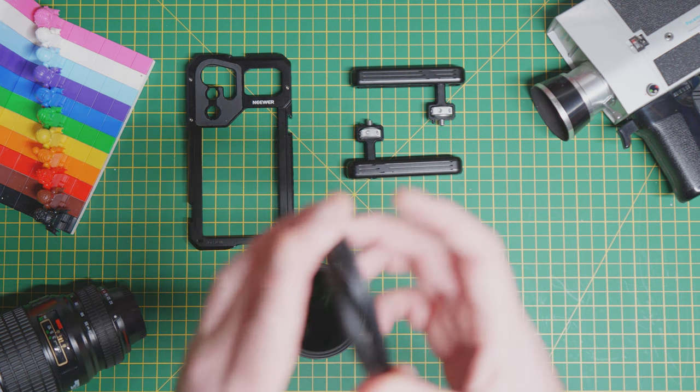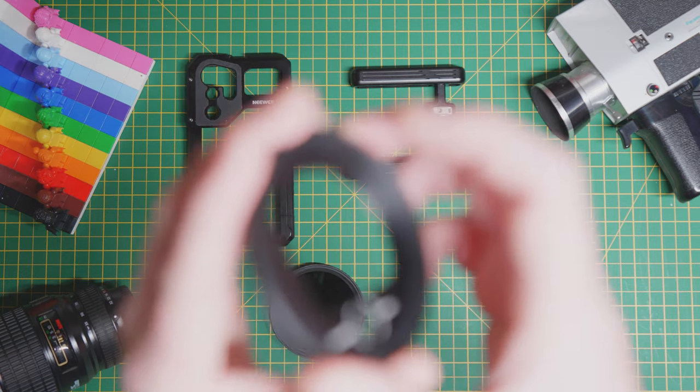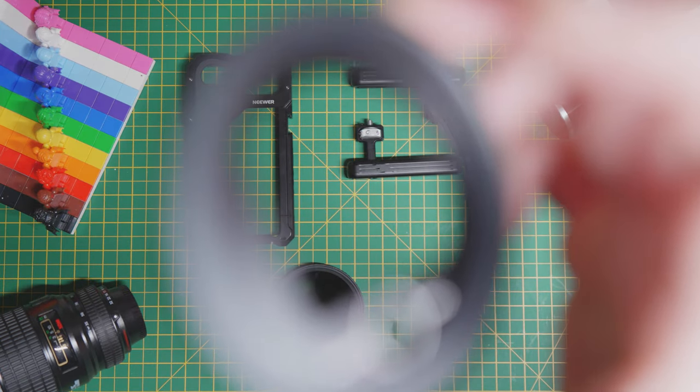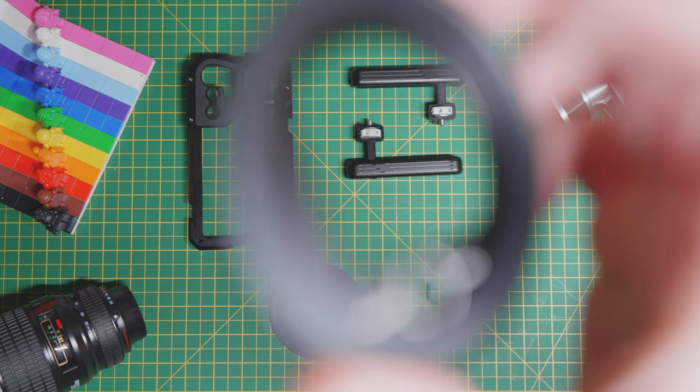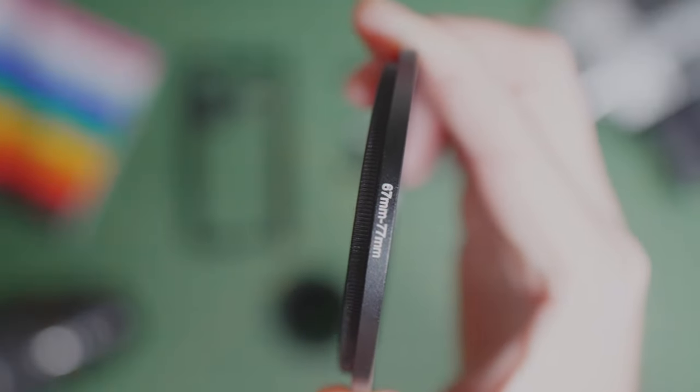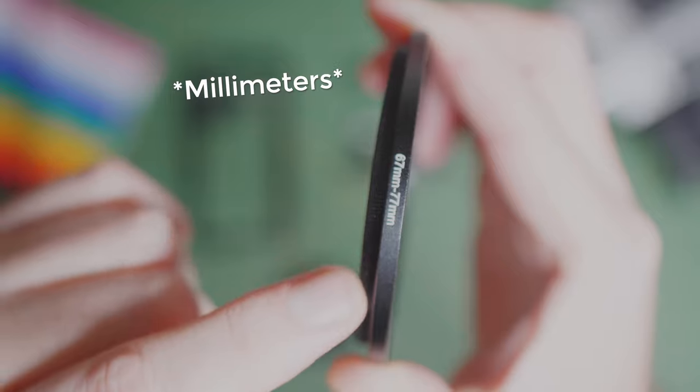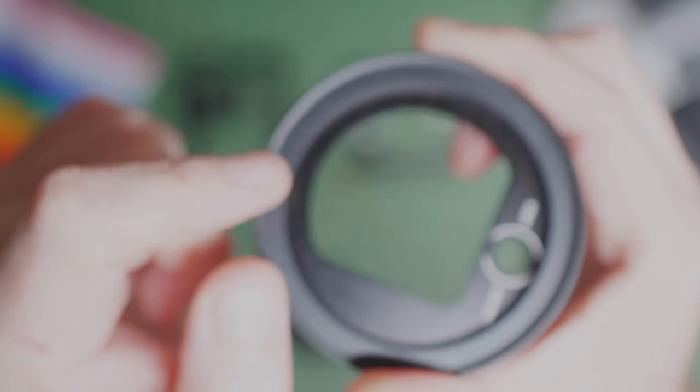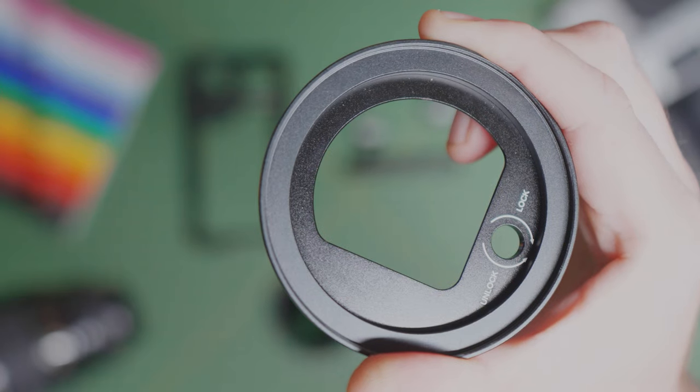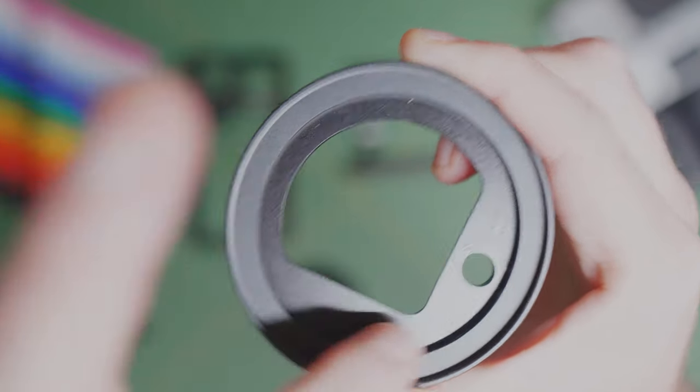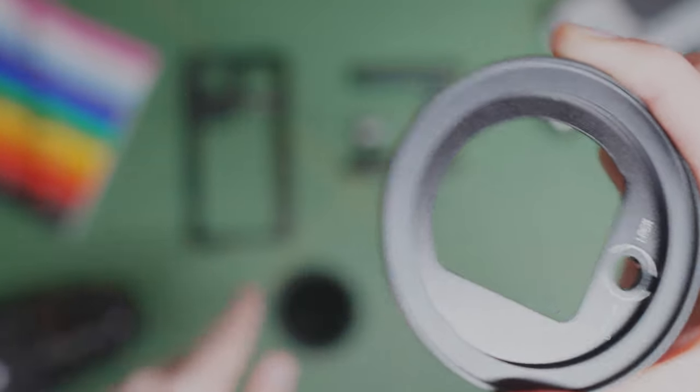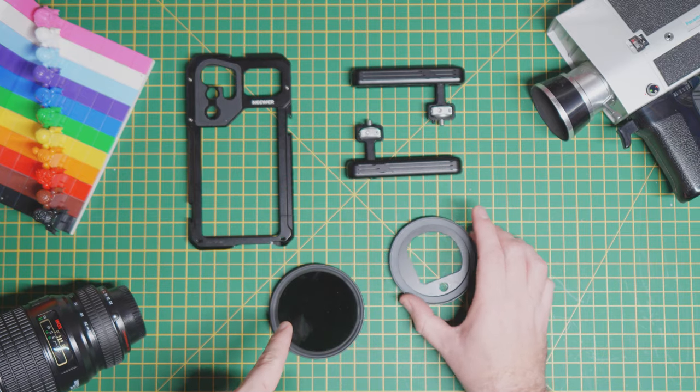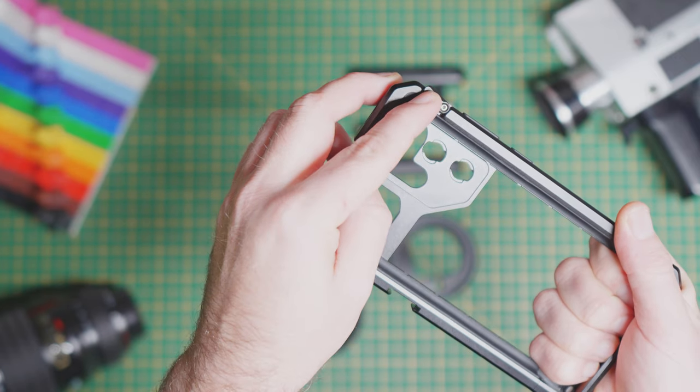The actual filter thread itself is actually 67 millimeters, but I've used a 77 millimeter step-up ring here so I can put bigger filters on, like this one here.